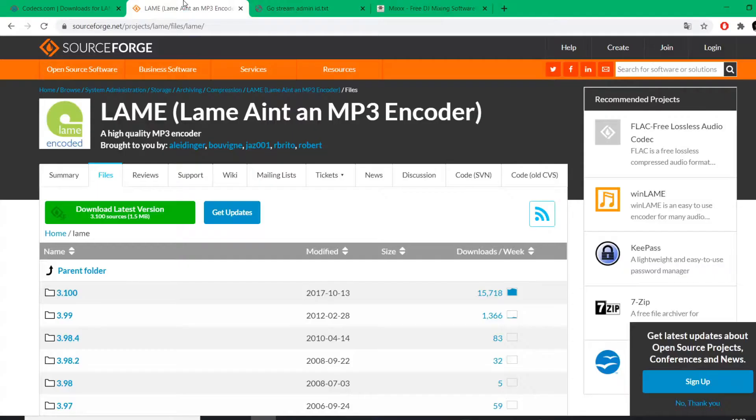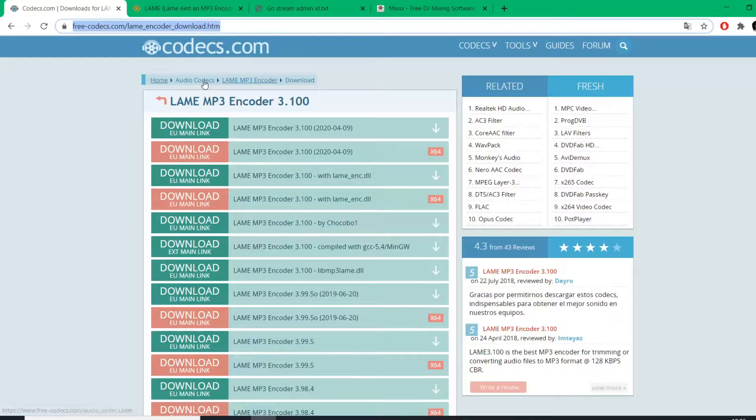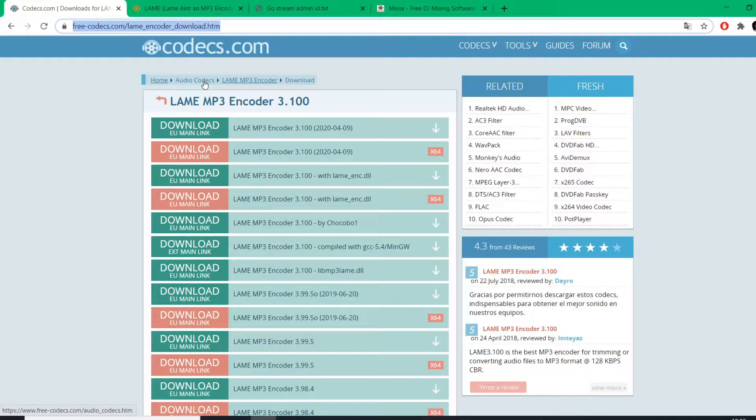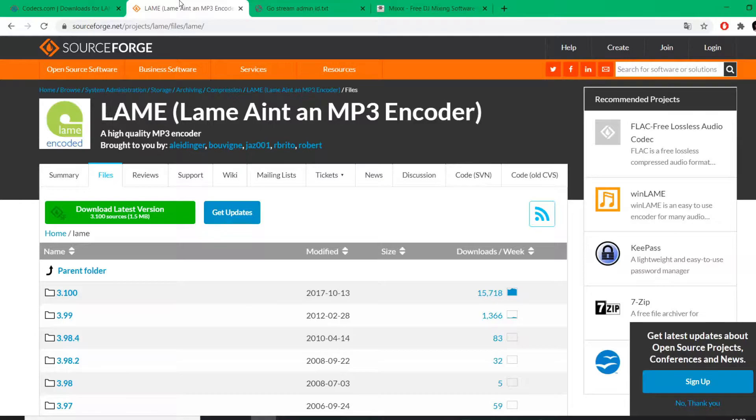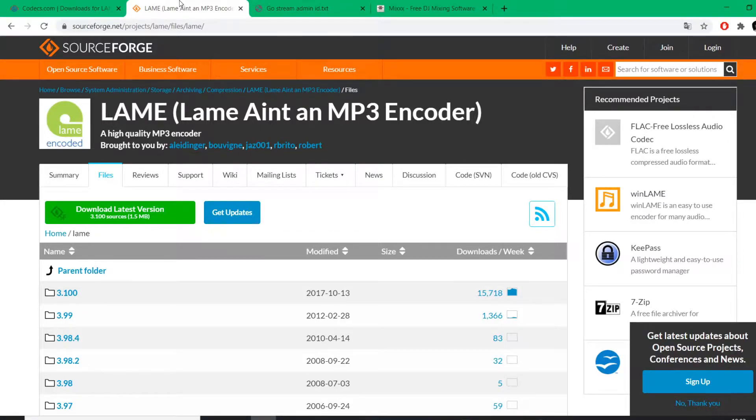You have to get the LAME MP3 encoder and put it in the Mixx directory. This is very important. And once you have Mixx installed, this is where I'm going to show you how to connect successfully to Mixx.